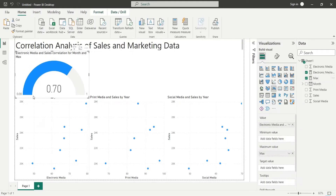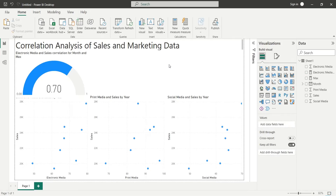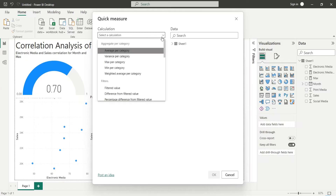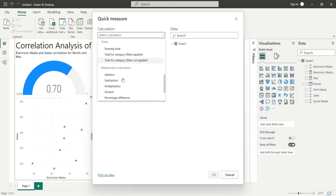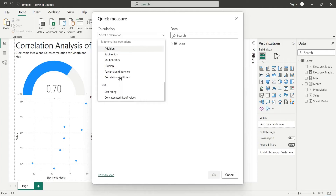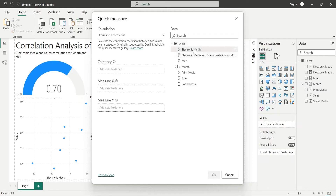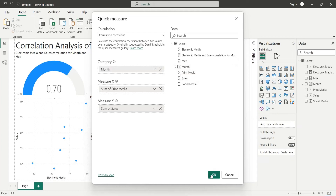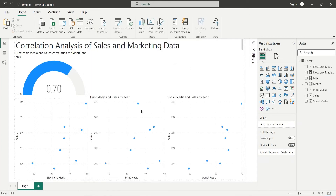Create another correlation measure for print media and sales using the Quick Measure button. Select Correlation Coefficient from calculations. Add the print media field to Measure X, sales to Measure Y, and month to the category area.